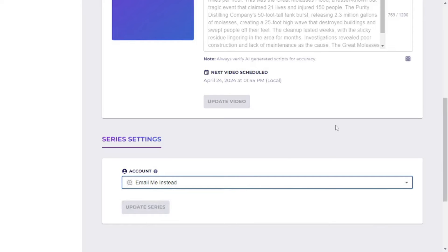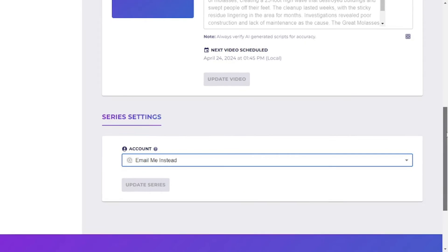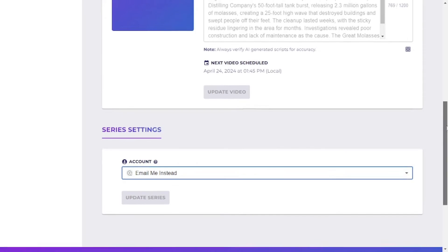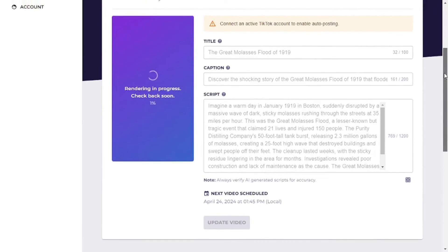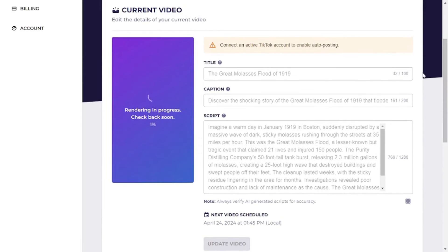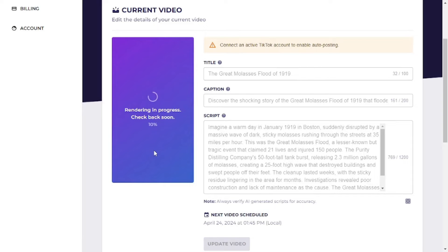For now, we're just going to create this video and email it to ourselves. One thing to know about the free plan is that it takes a while to render your video, because it happens on the server and you're in a queue. But don't worry — I've already created a video to show you how powerful this is and the actual results.